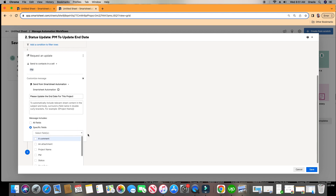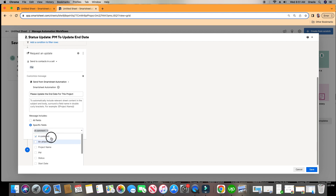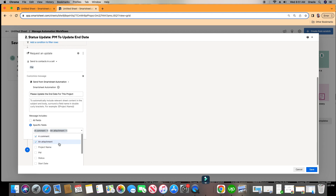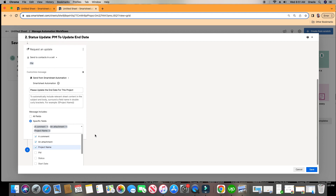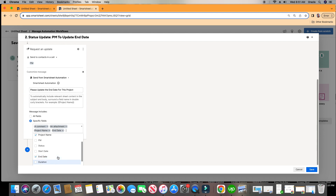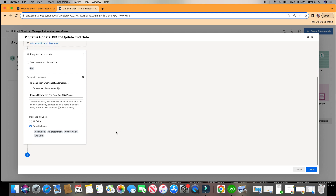So we're going to click into here. I want to make sure they can see any comments or attachments for that row. I want to give them the project name. I'm not going to put in the PM because they already know who they are. And I'm going to give them the end date. So they only need to see these fields.